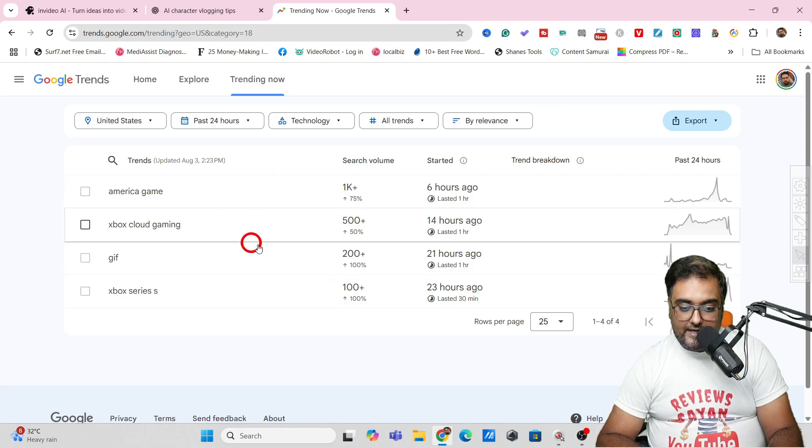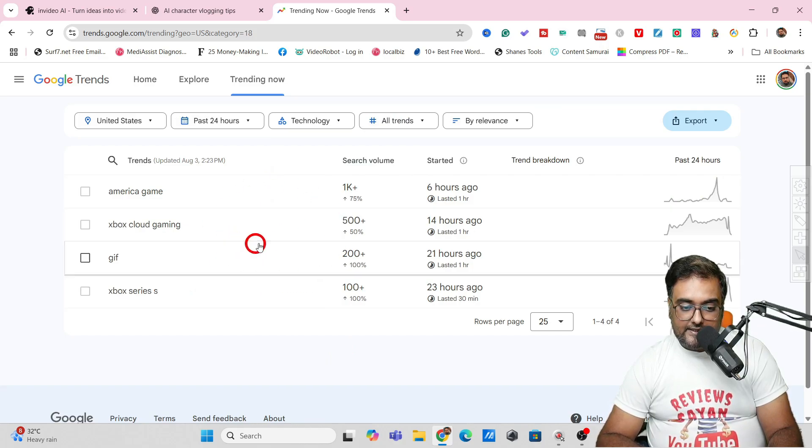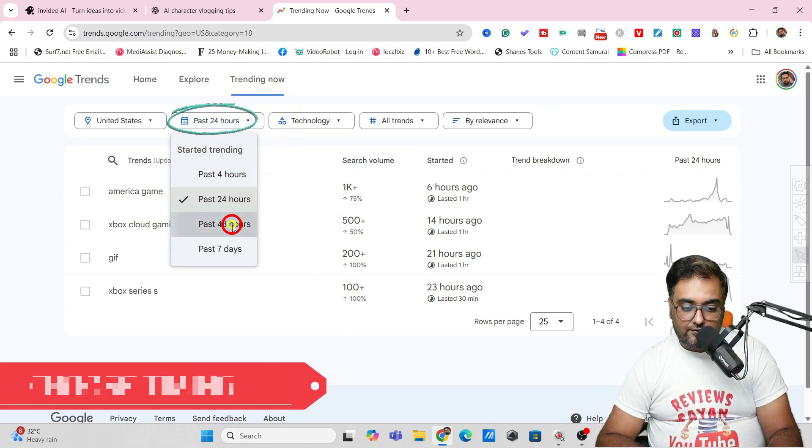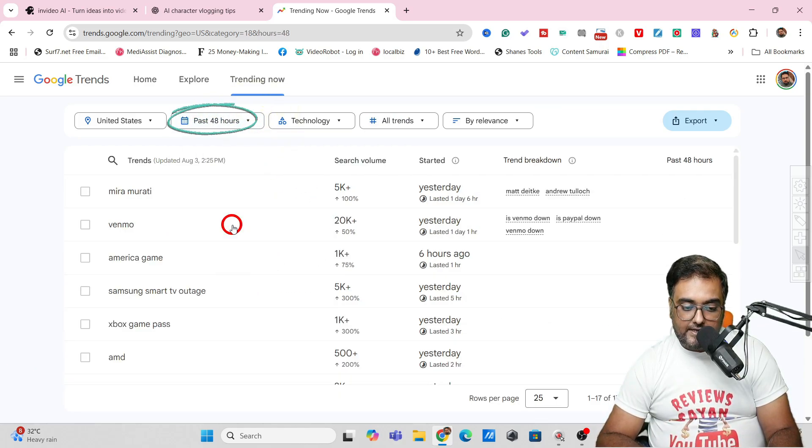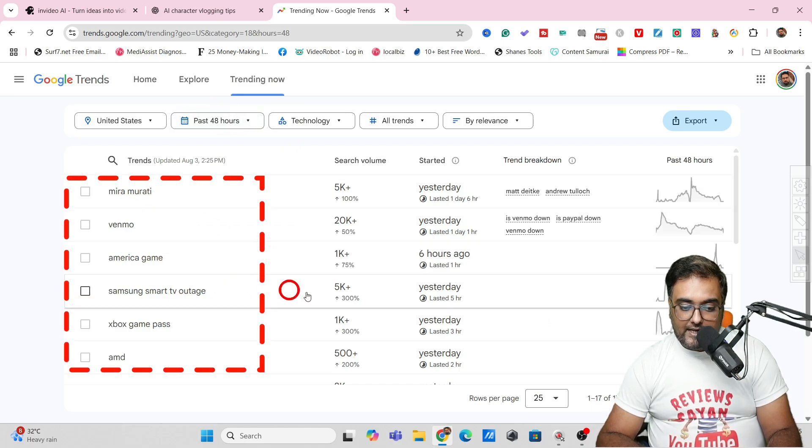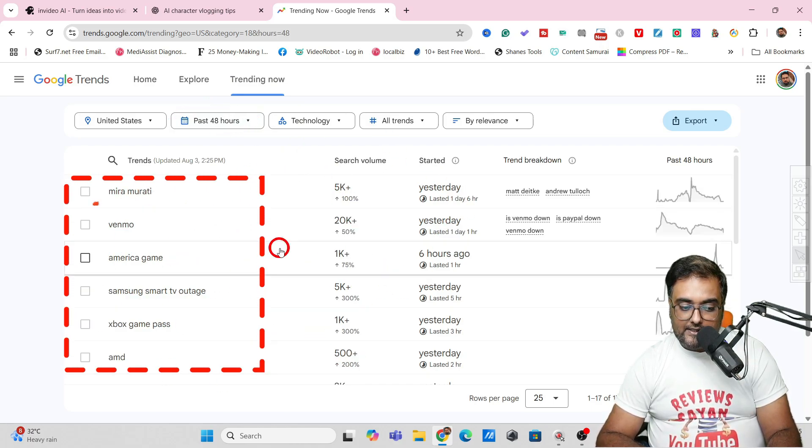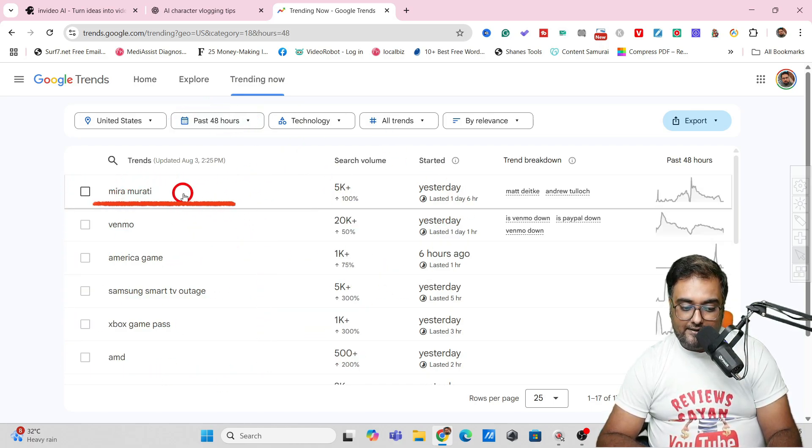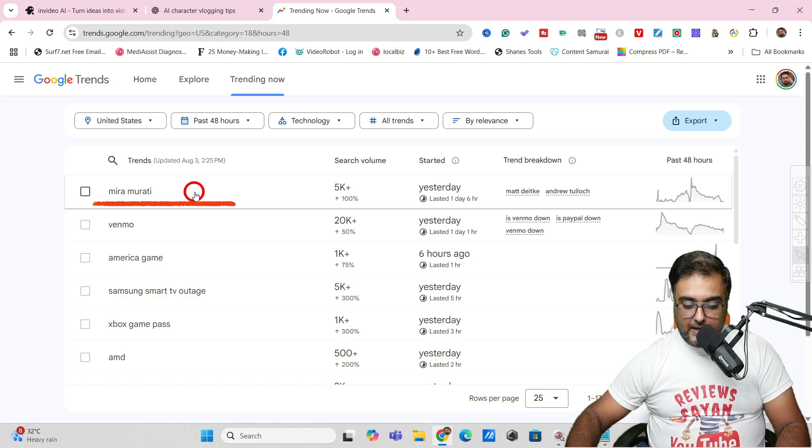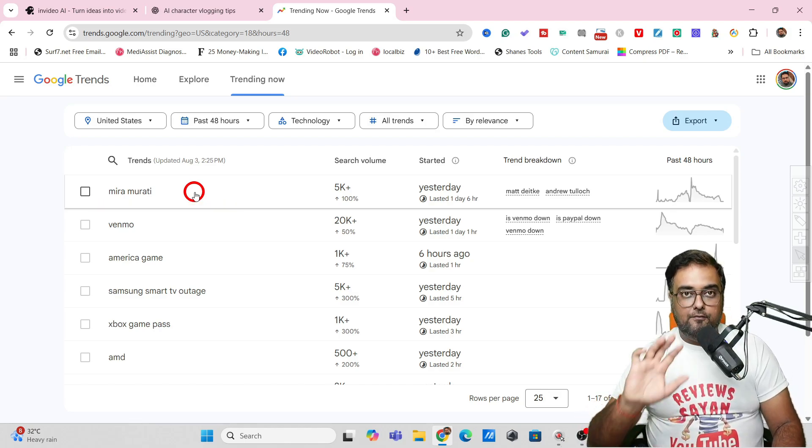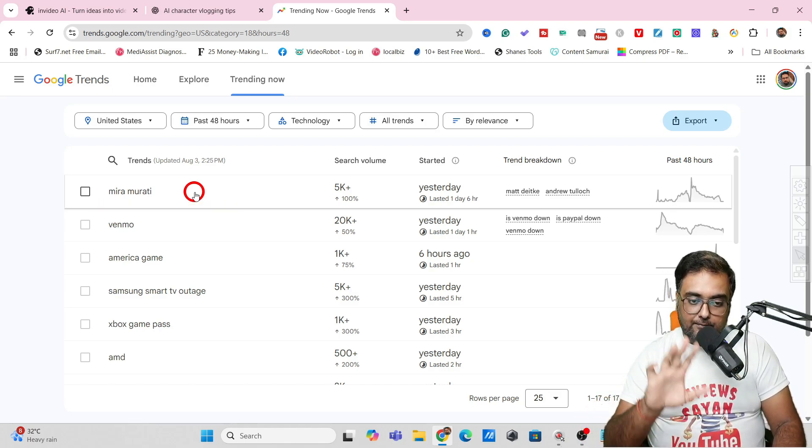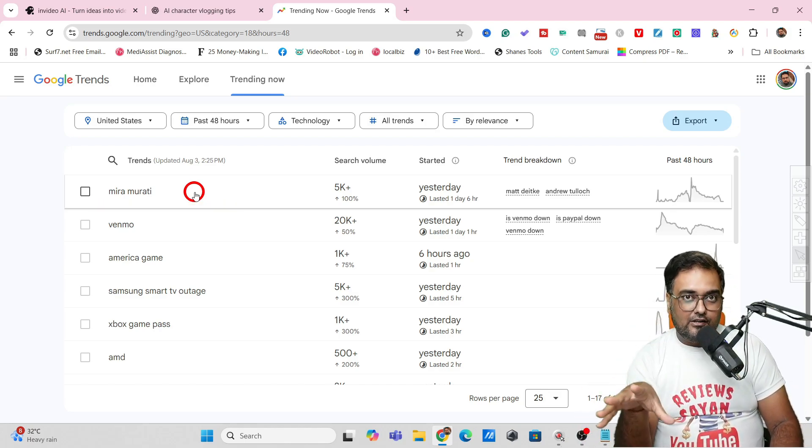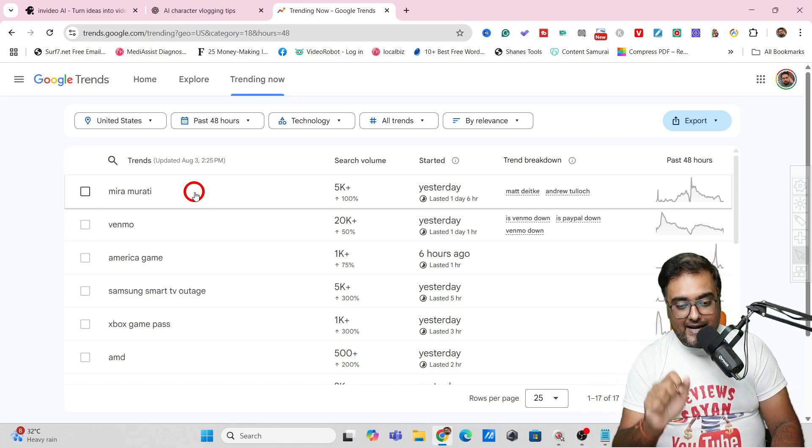Let's go for technology. As you can see, this is what's trending in the past 24 hours. If I go for past 48 hours, I'm getting good results from Mira Murati.